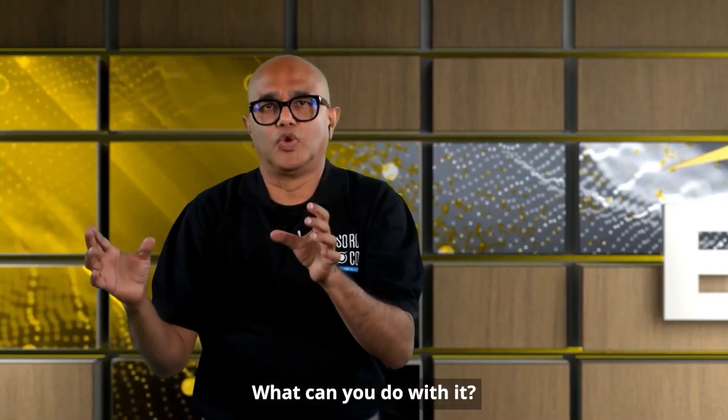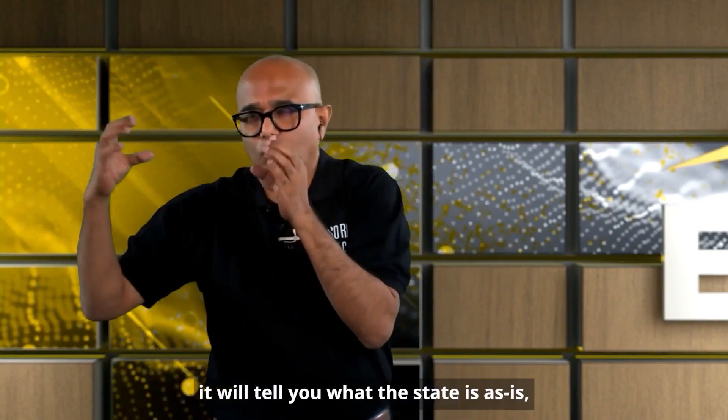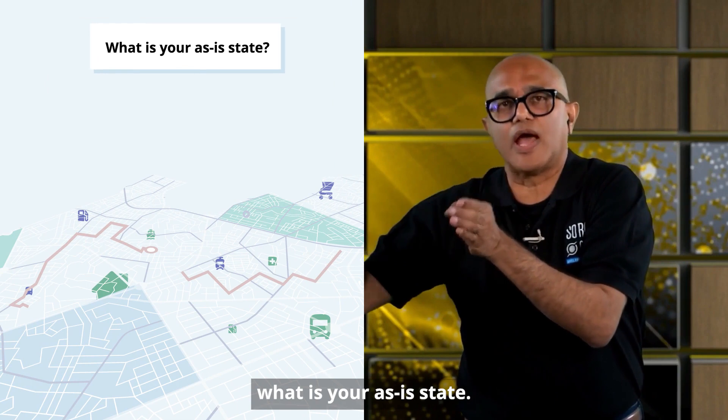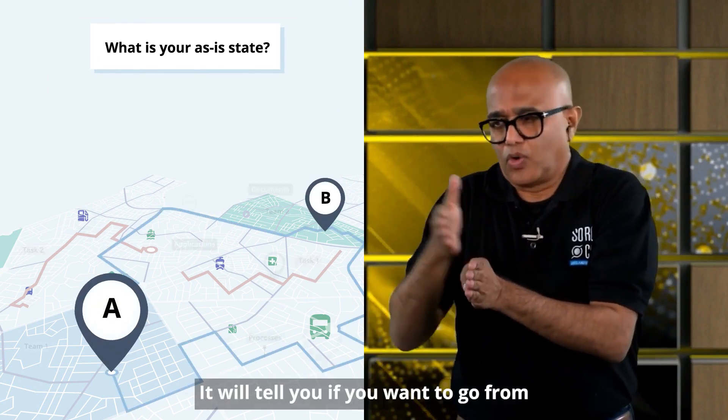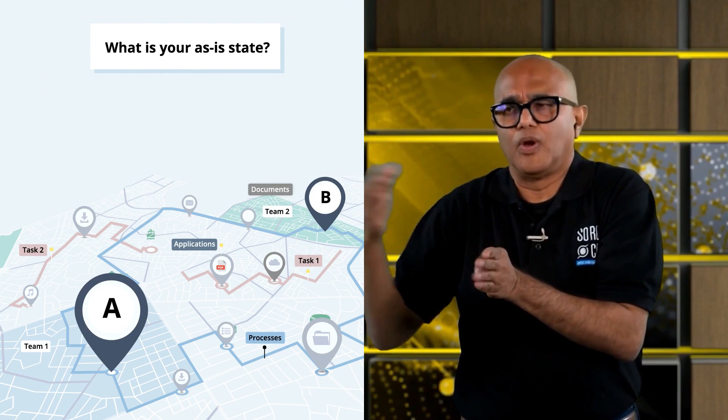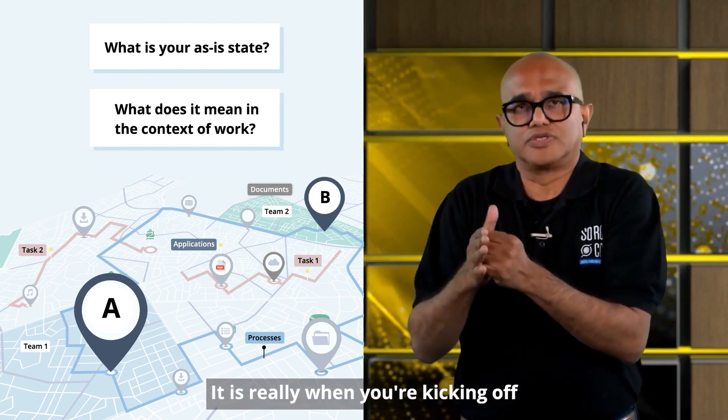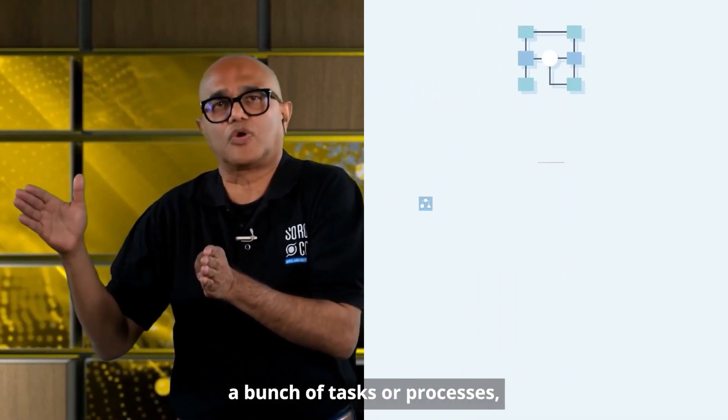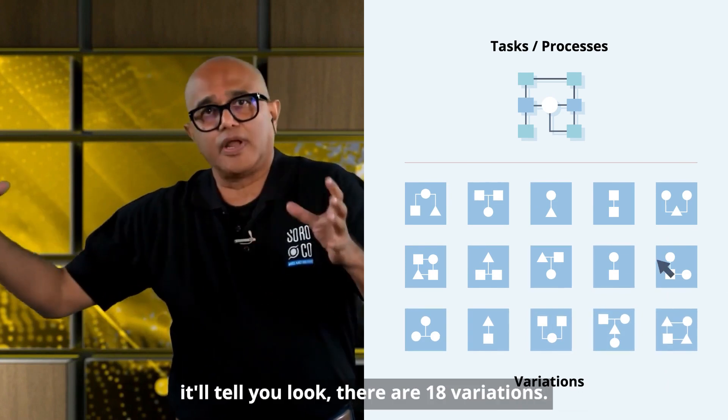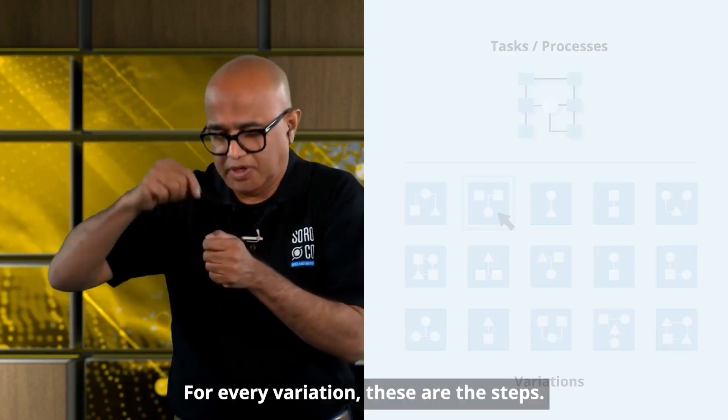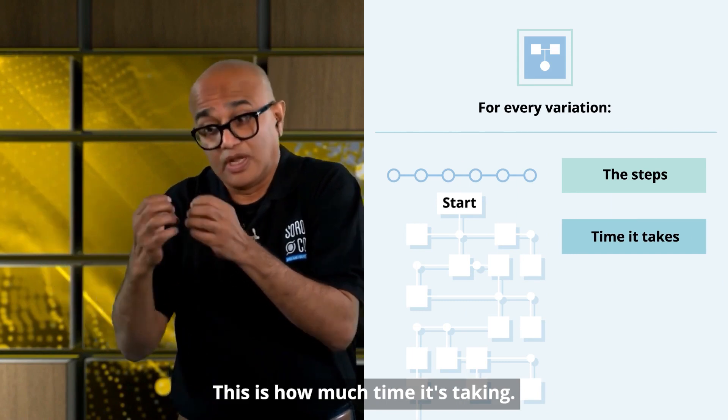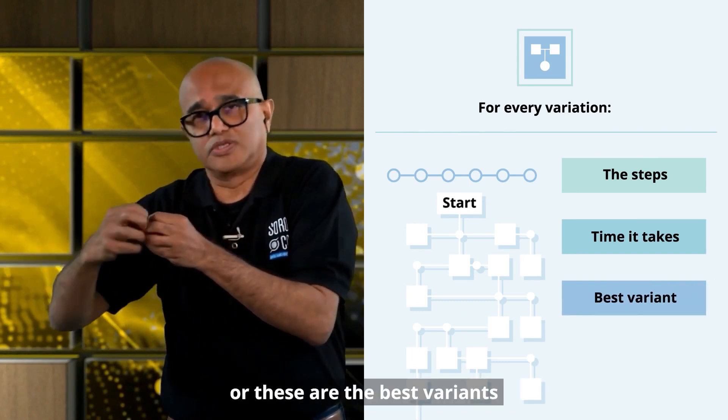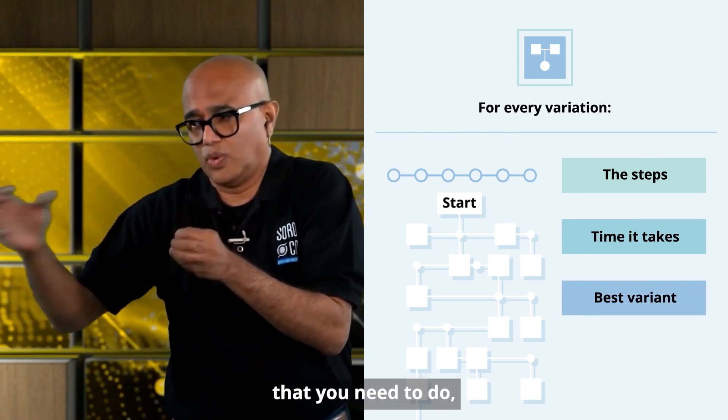What can you do with it? Just like Google. Number one, it'll tell you what the state is as-is. What is your as-is state? Number two, it'll tell you if you want to go from point A to point B, what does it mean in the context of work? It is really when you're kicking off a bunch of tasks or processes. It'll tell you there are 18 variations. For every variation, these are the steps. This is how much time it's taking. This is the best variant, or these are the best variants that you need to do.